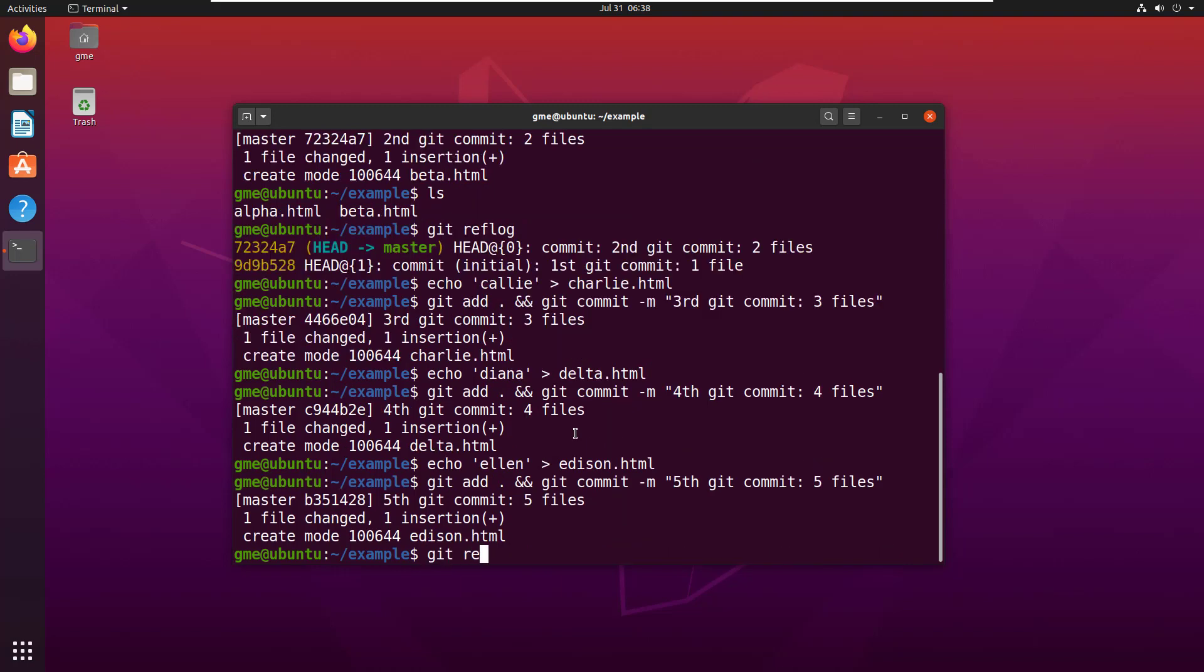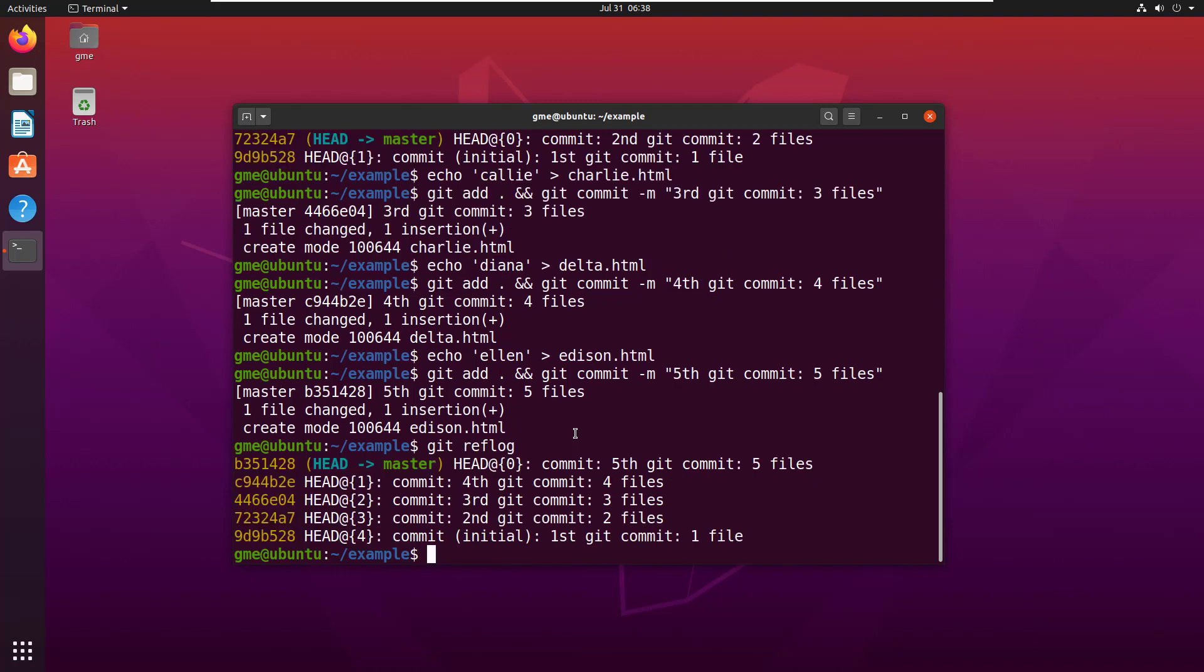I can take a look at my git reflog. You can see I got first commit, second commit, third commit, fourth commit, fifth commit, and I can even see the hash codes of each of those commit files as well.